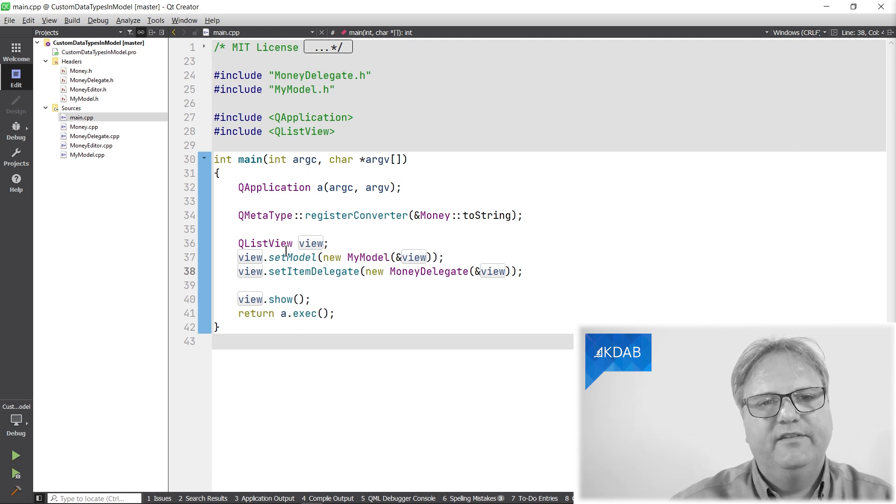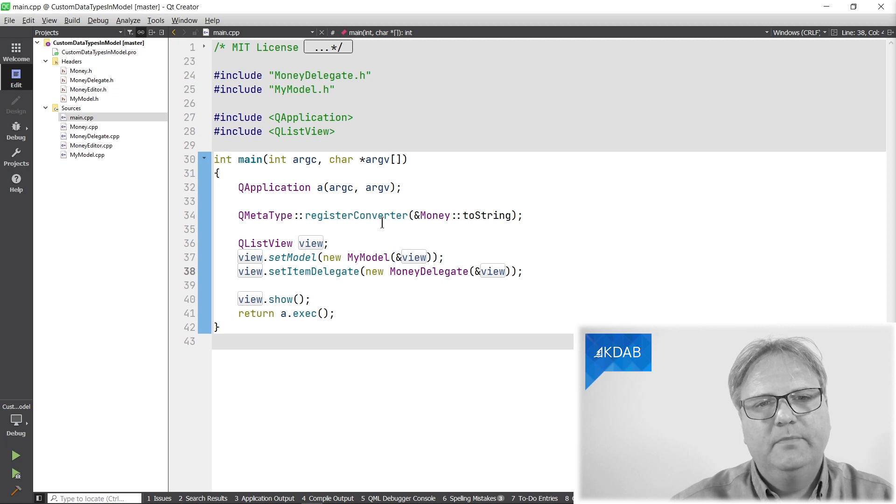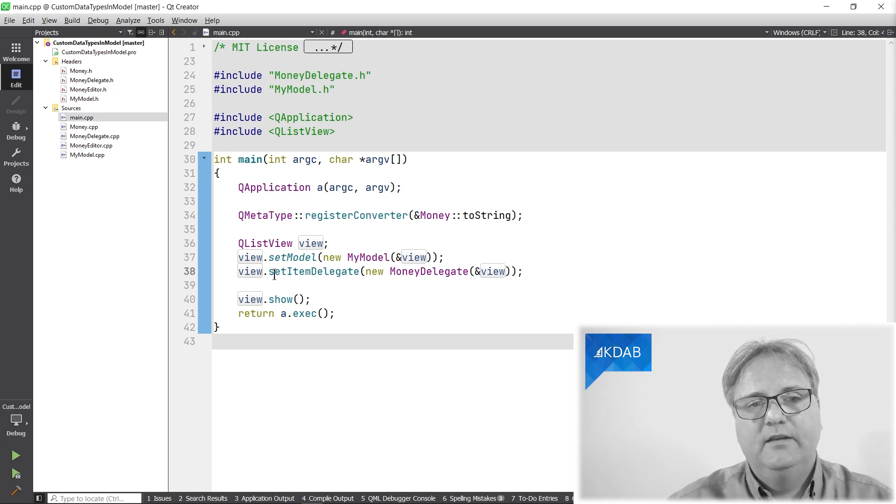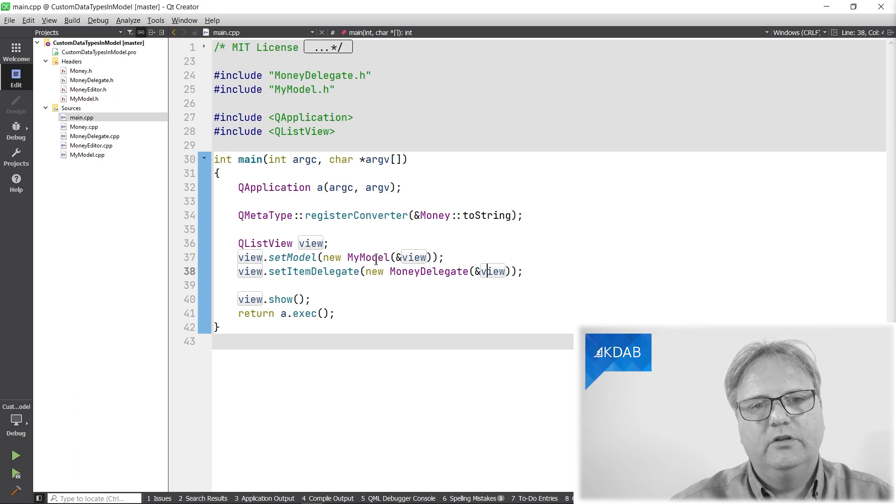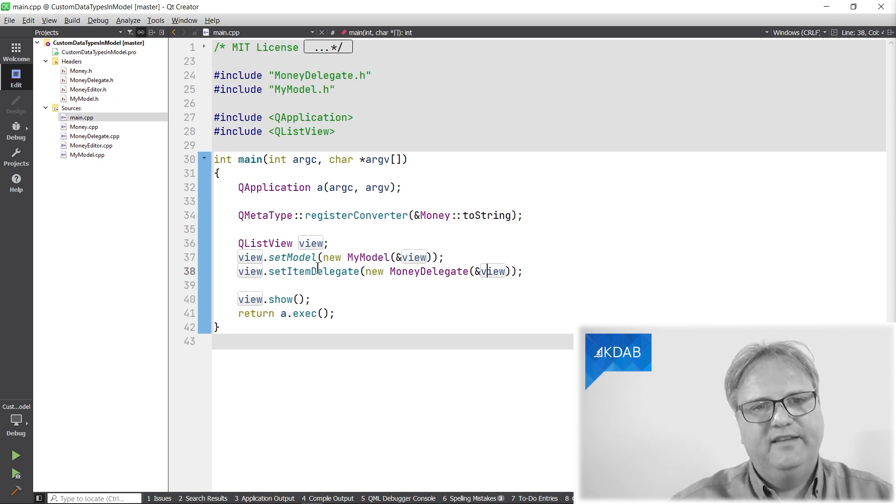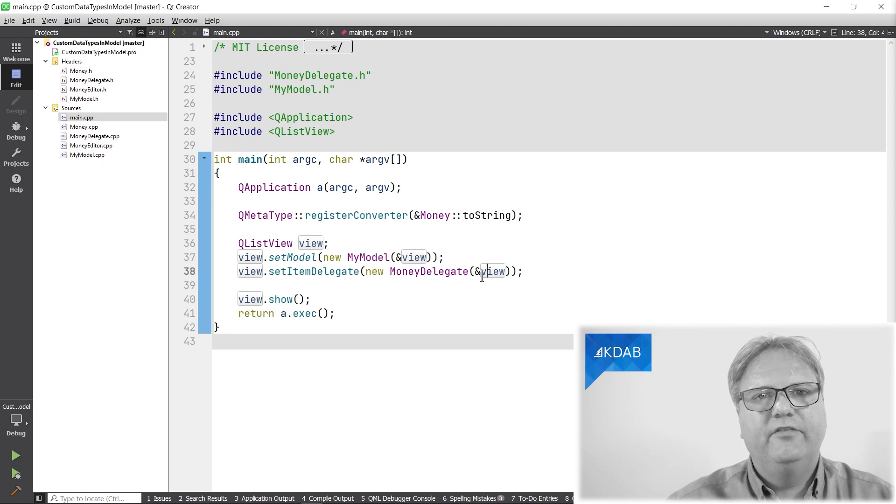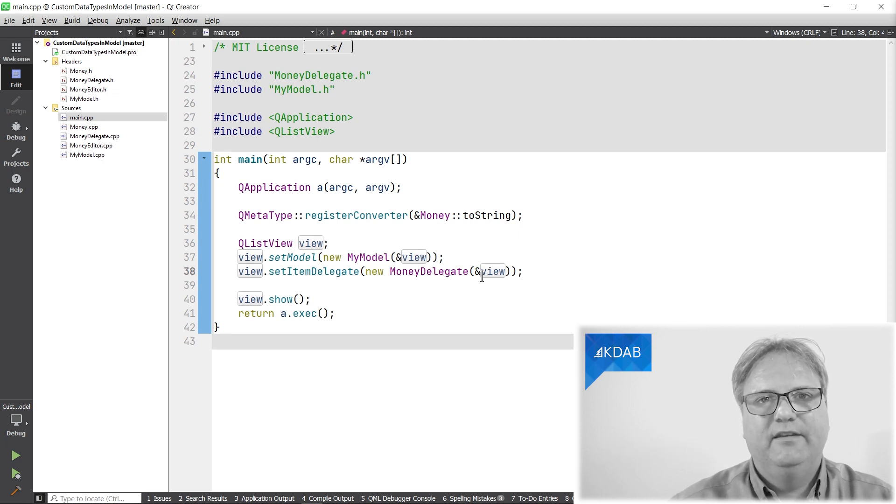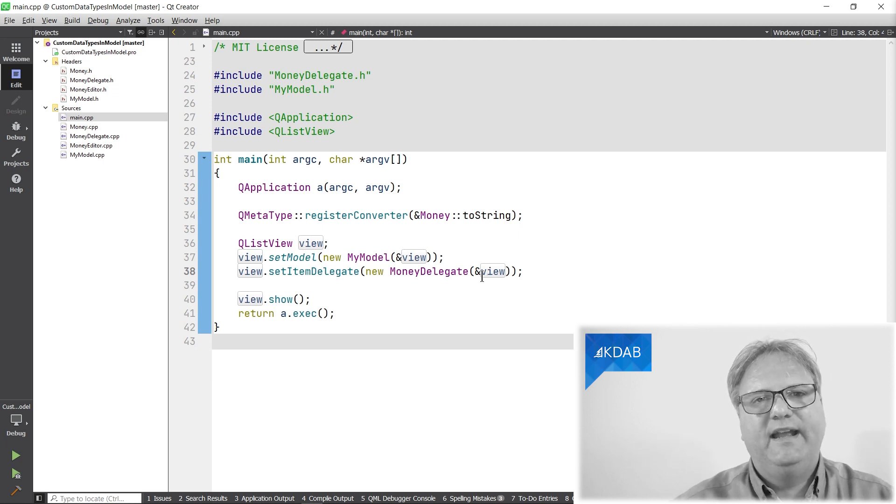As everything else, it starts in main. I create an instance of a list view. Please ignore this line here. I'll get back to that. Trust me. I create a list view. I set a model to be an instance of my model. I create or I set an item delegate to be an instance of my money delegate. That's the one that actually brings up the editor.